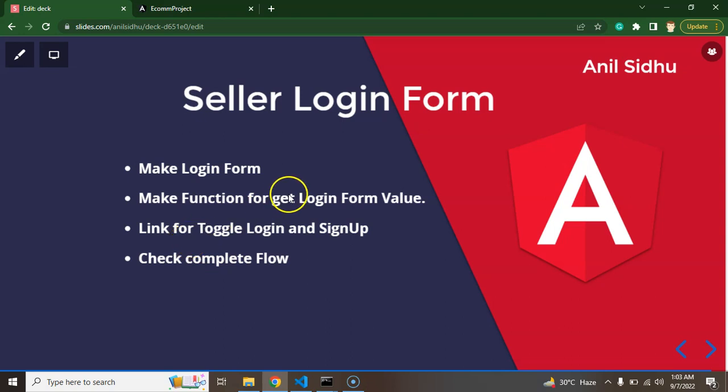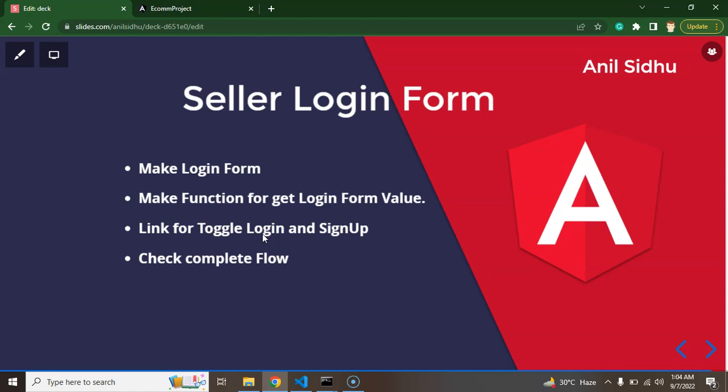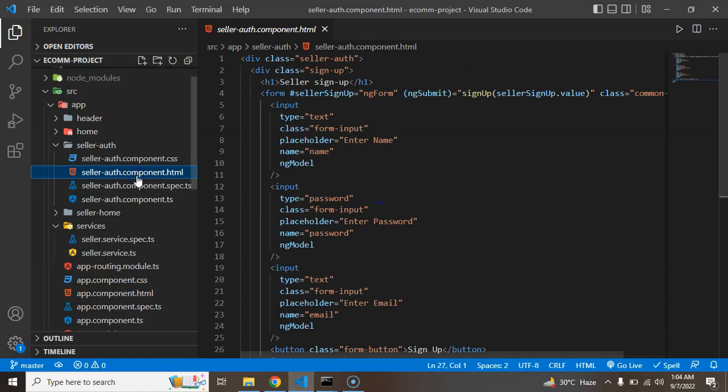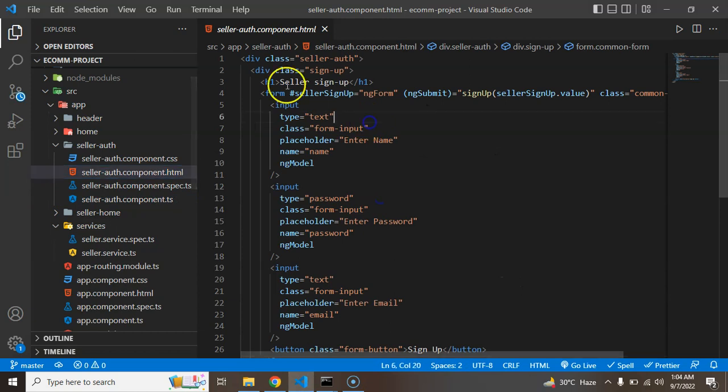And below to the form, both form login and sign up, there will be a link for toggle the sign up and login form and after that we will test our complete flow. This is like everything is working fine or not. So now you can see that we have a HTML form.